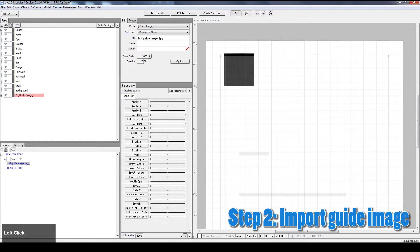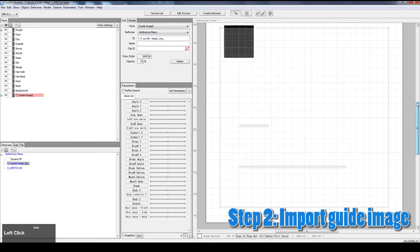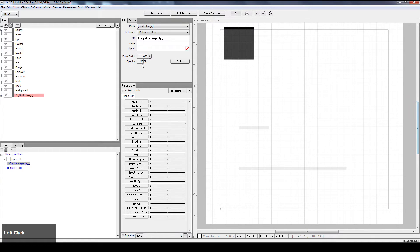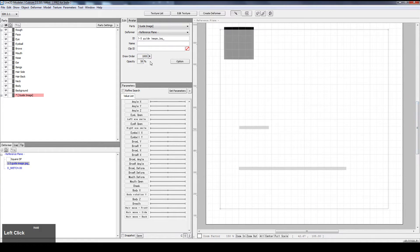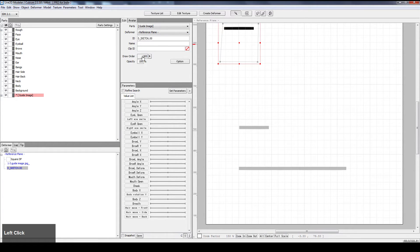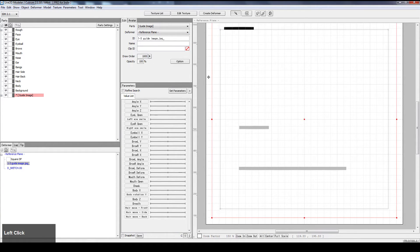The guide image is too light; I cannot see it, so I'll turn down the opacity. And I'll also turn down the draw order. I know that the square is 900, so anything below 900 will work.